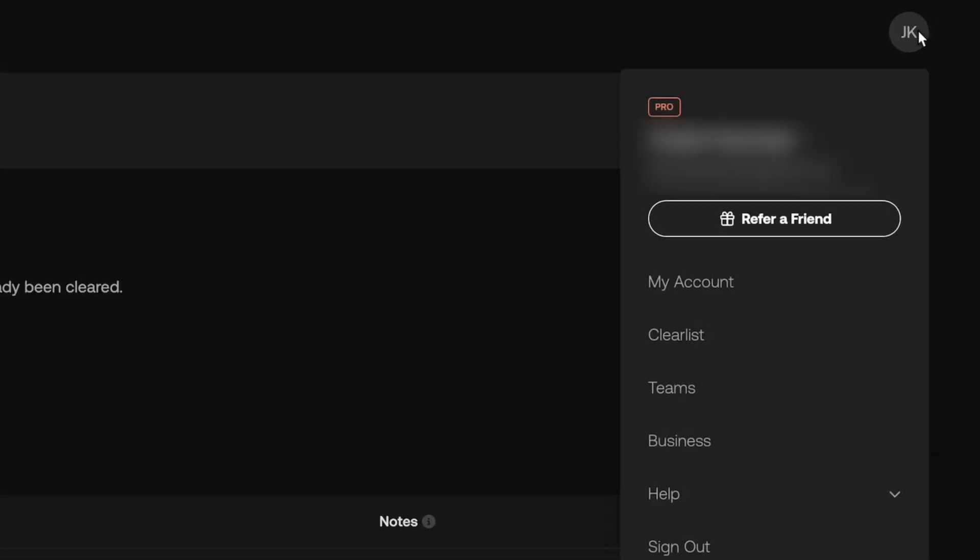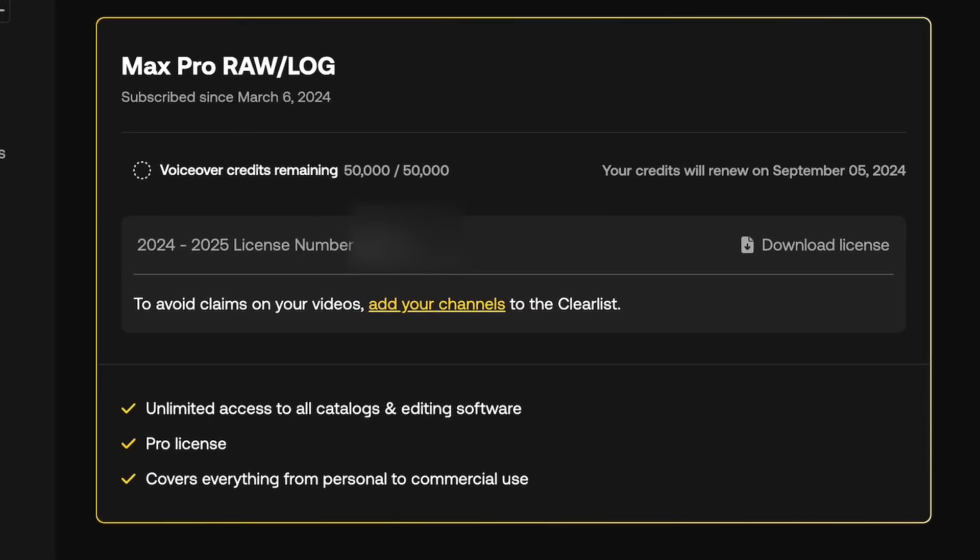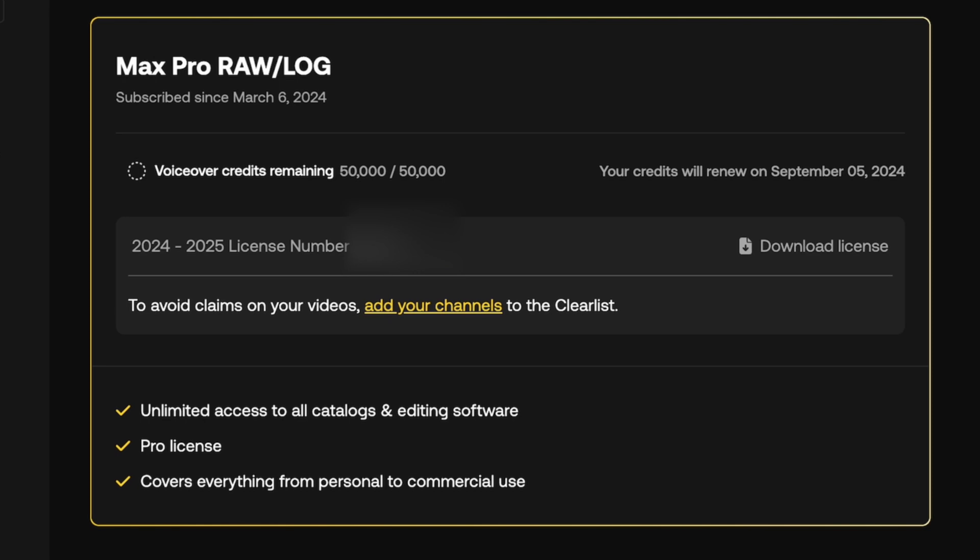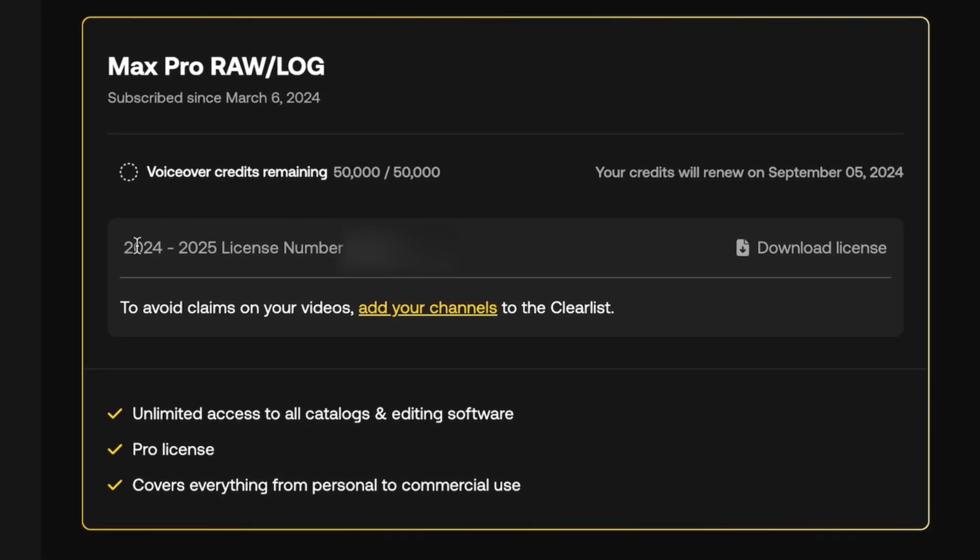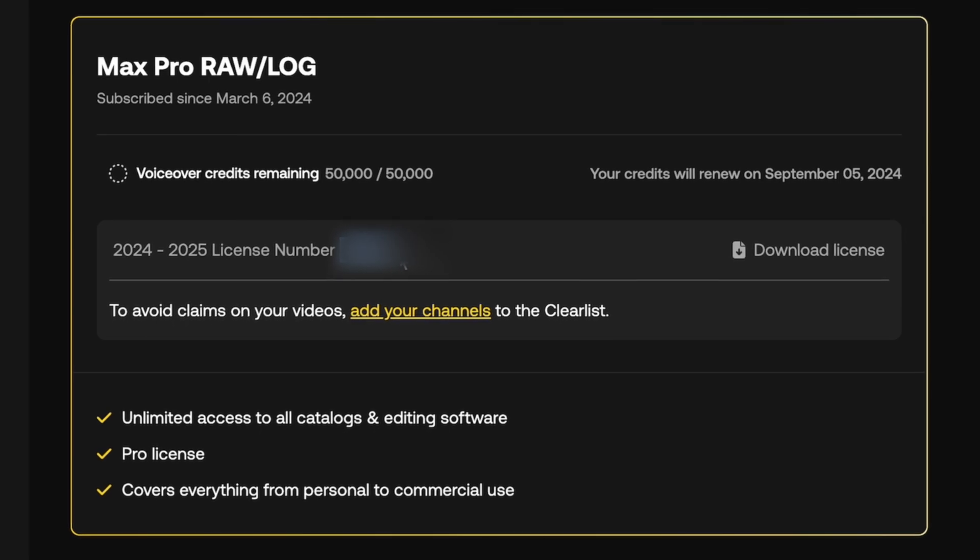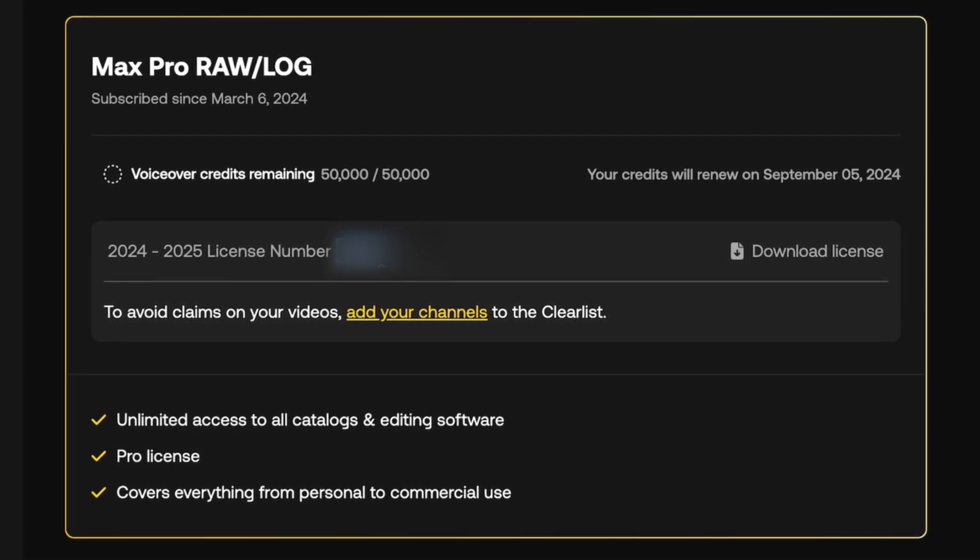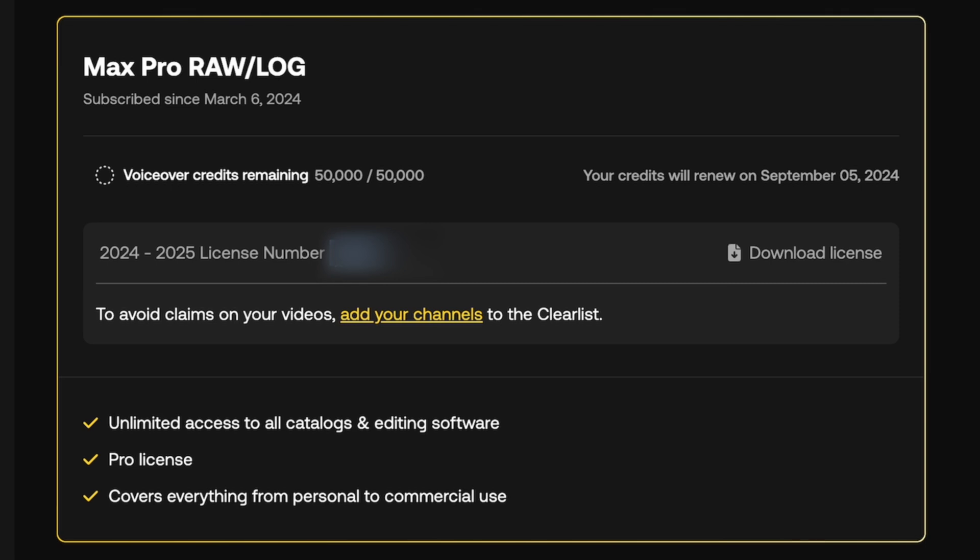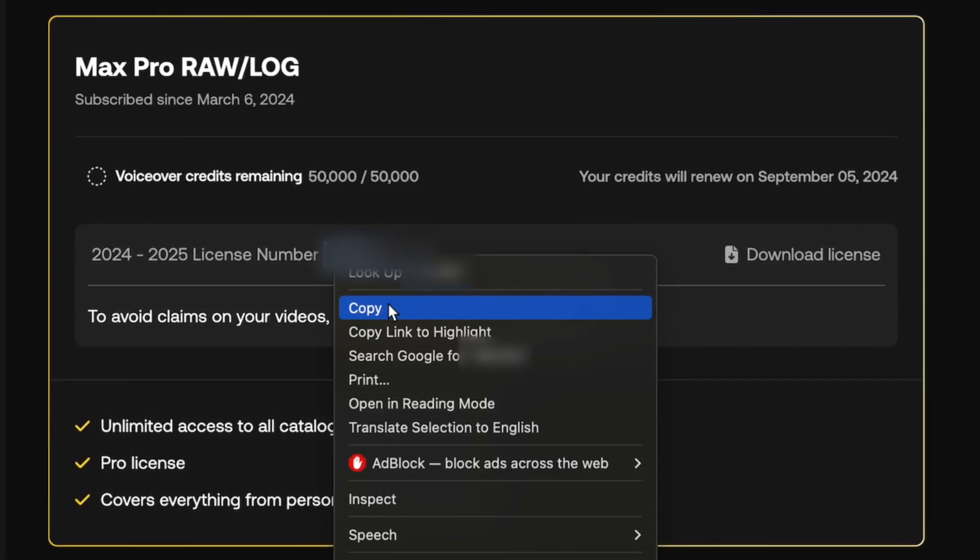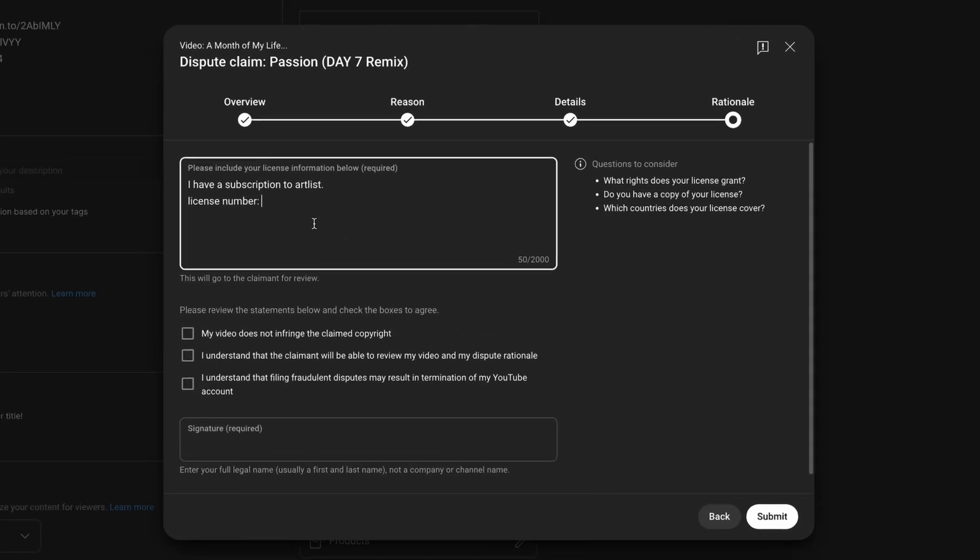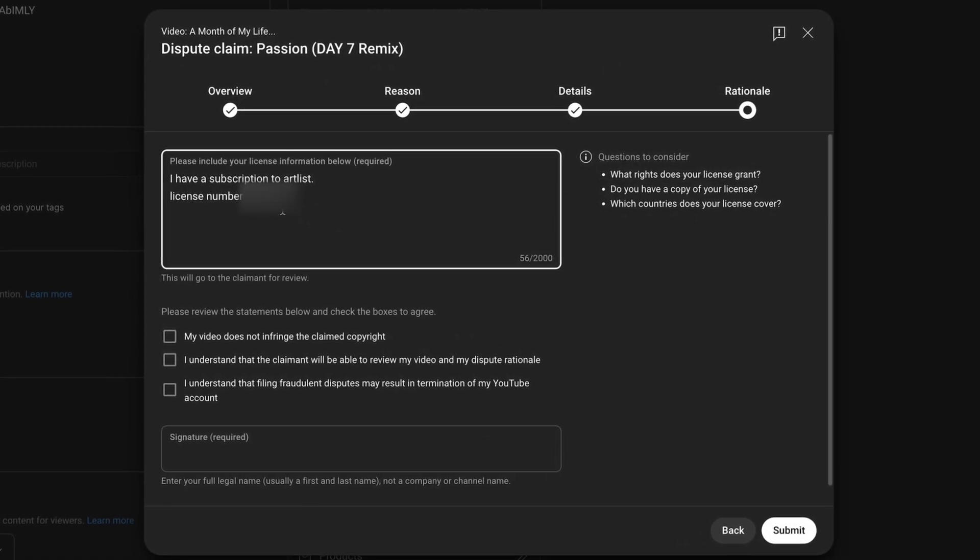Back over here on the upper right, hit your account icon and then go down to my account. The first page here you'll have your profile and your license type right down highlighted at the bottom. What you're really looking for here is this 2024, this is me 2024 to 2025 license number. I have that blurred out so you can't use it, but you're going to want to highlight what's next to that, which is a series of numbers and letters. Copy it and then simply go back over to your YouTube page and paste that license number.